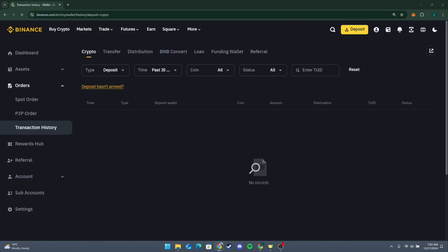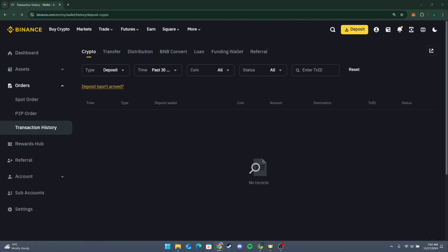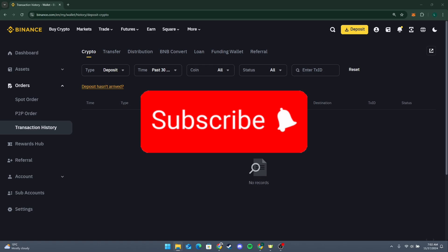So that is how you can send USDT from Binance to another wallet. Thank you for watching this video. Please don't forget to like, share, and subscribe to our channel, and comment down if you have any queries.